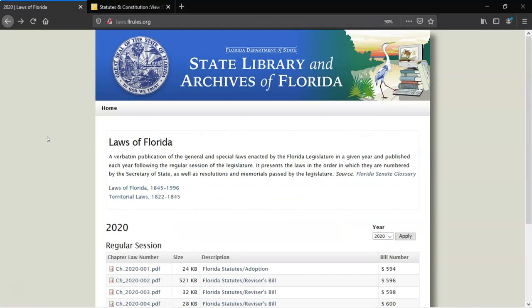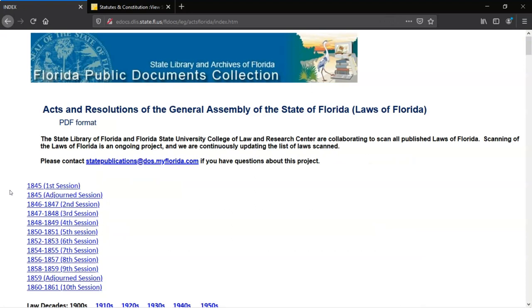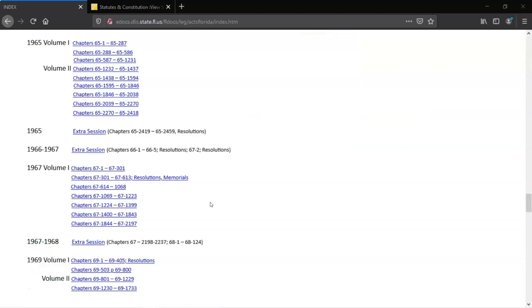Let's go back to the Laws of Florida start page and click on Laws of Florida 1845–1996. This page lists all the volumes of the laws that have been scanned by the State Library in conjunction with the FSU College of Law. Let's scroll down to 1967, Volume 1. This is divided into seven parts. Since we're looking for Chapter 67-223, let's open the one labeled Chapter 67-1 to 67-301.